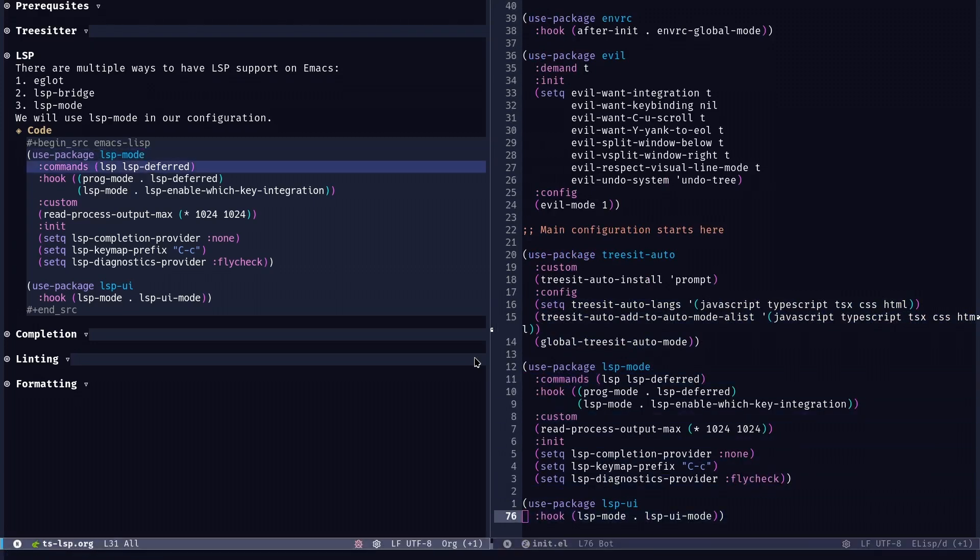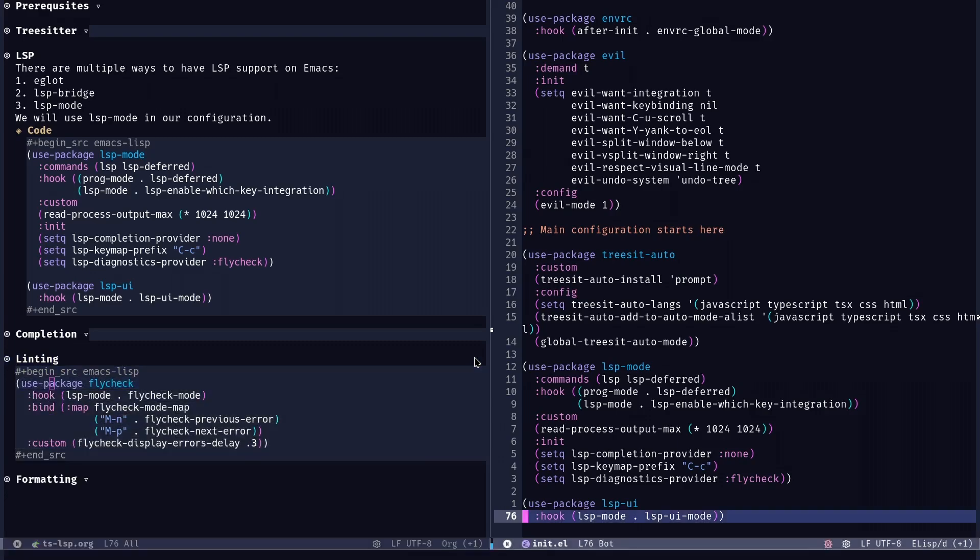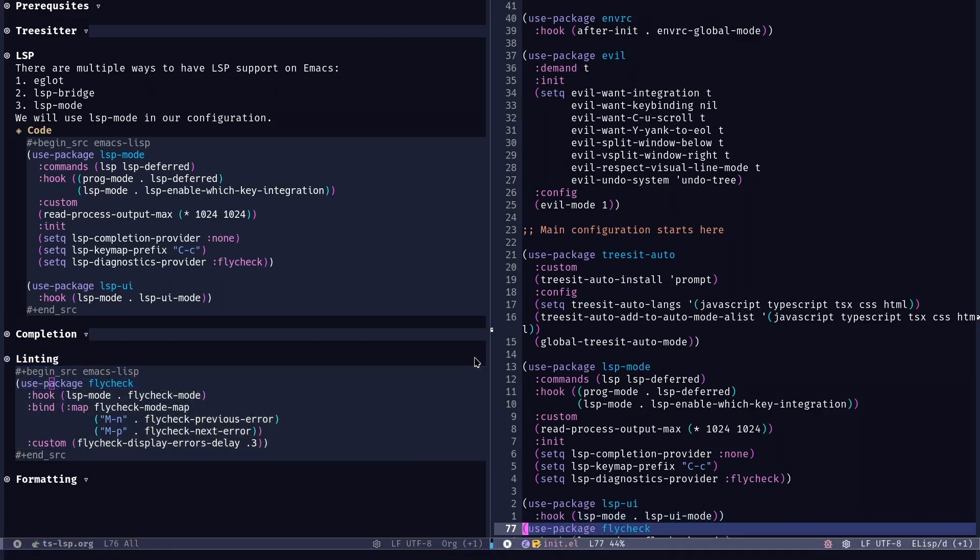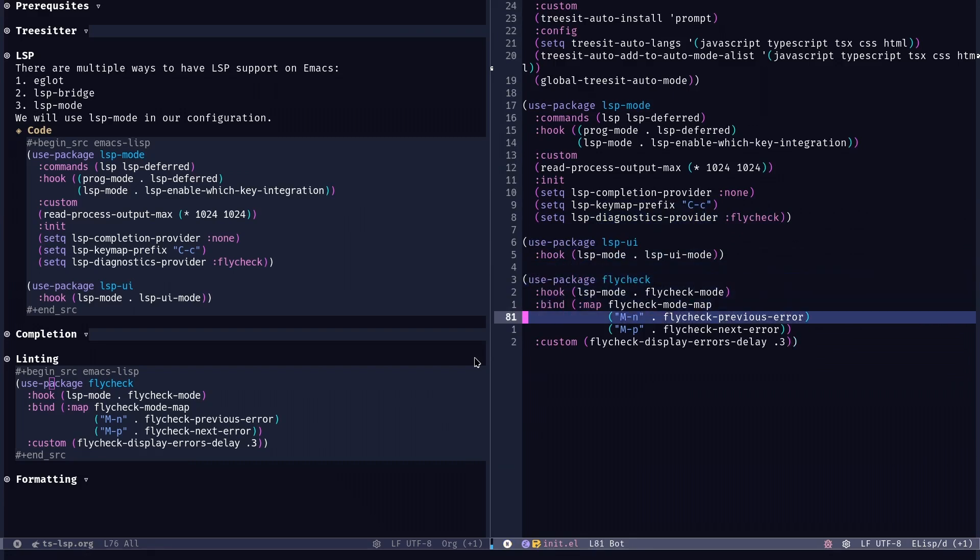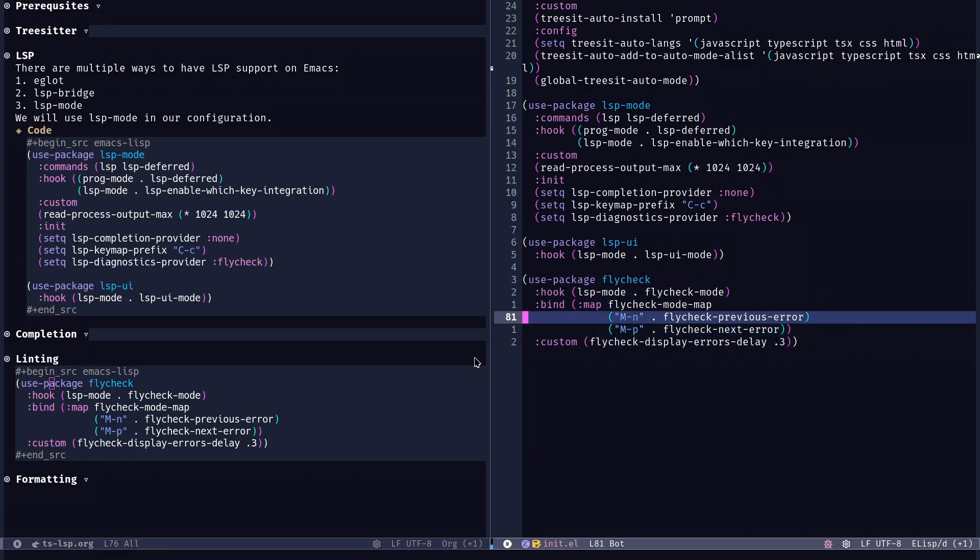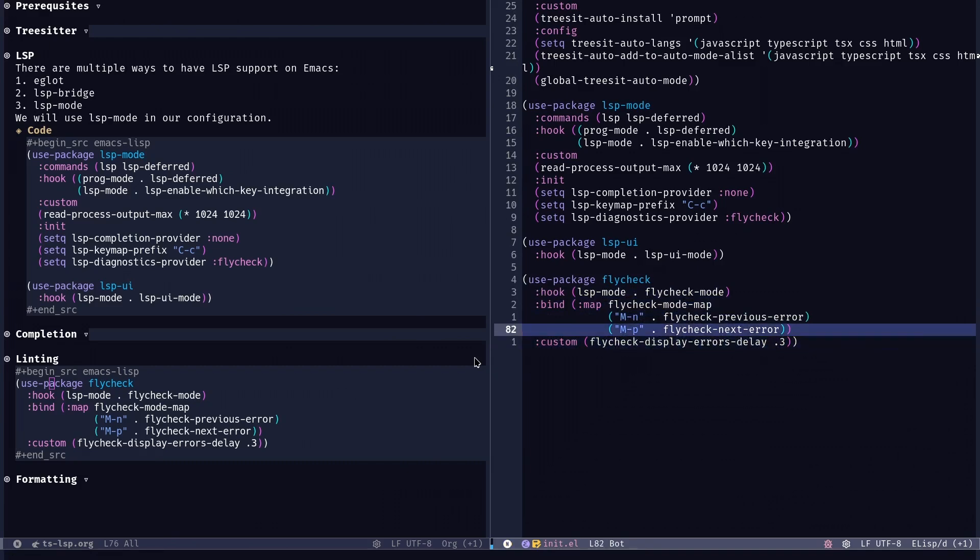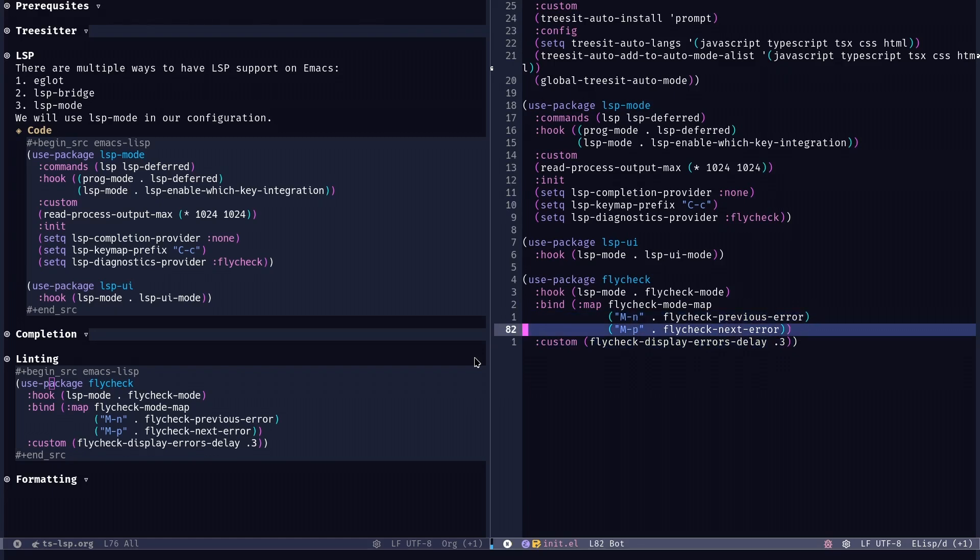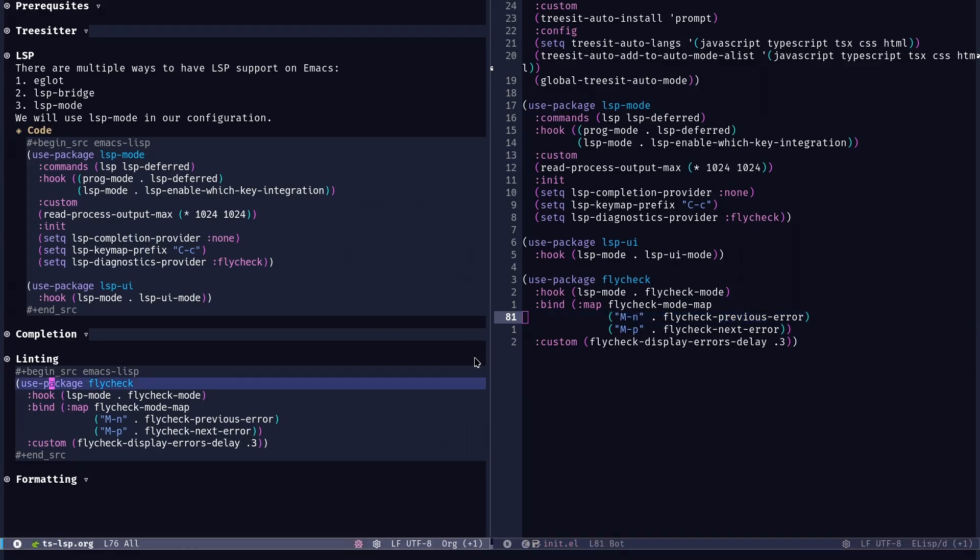But before I go ahead, I'm going to also add flycheck right away as well. Because if I don't, it's just going to throw me an error that flycheck is not loaded and LSP mode won't work right away. So let me just explain here as well. There's not much here going on. I'm just going to add some delay for displaying the errors. And you could go through the previous and next error with Alt M and Alt P, which is something I use and you could change it to whatever you want.